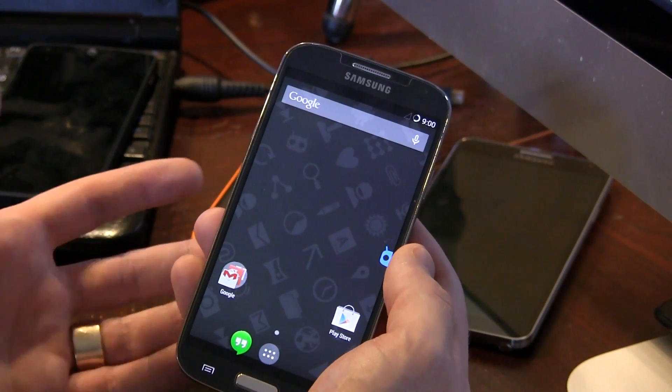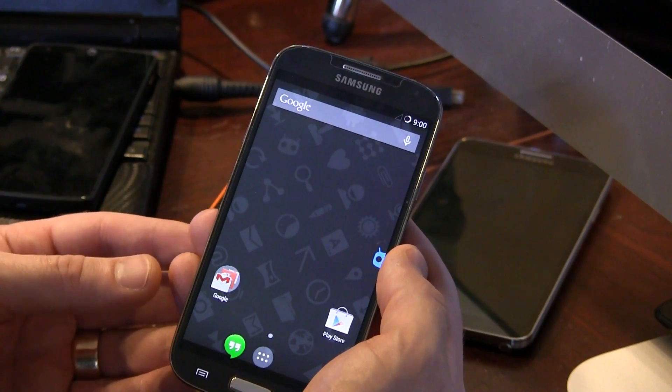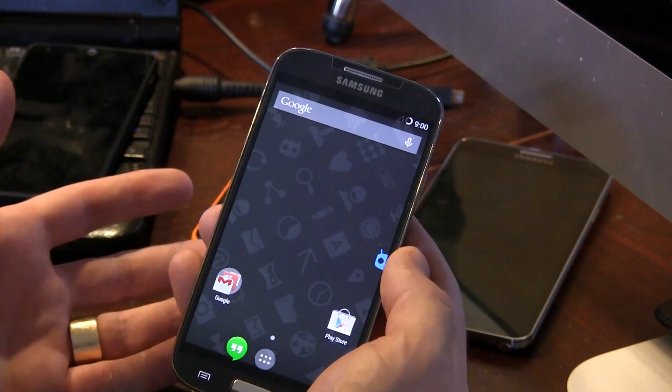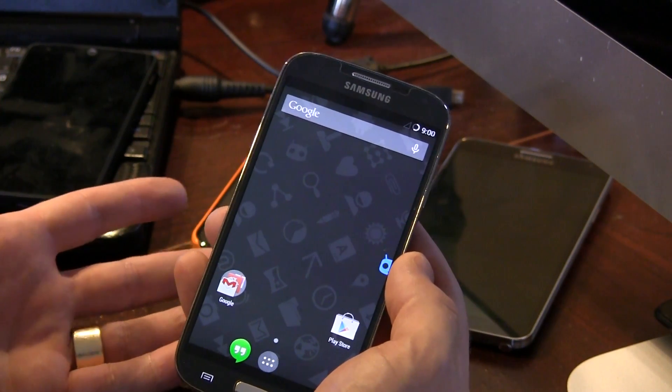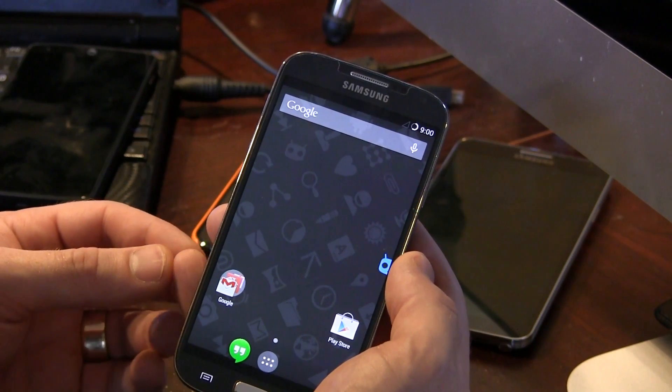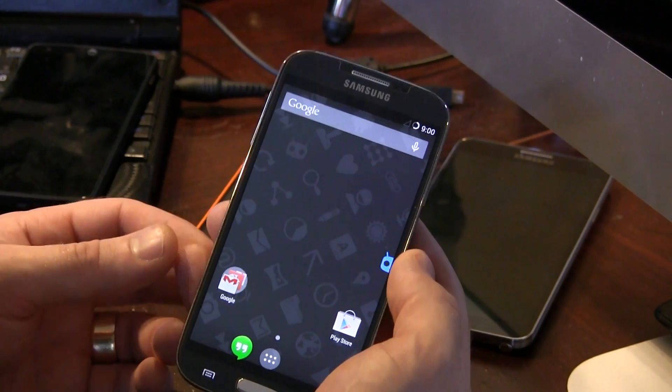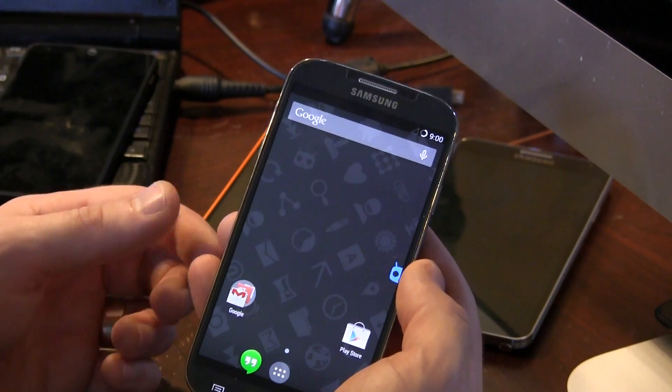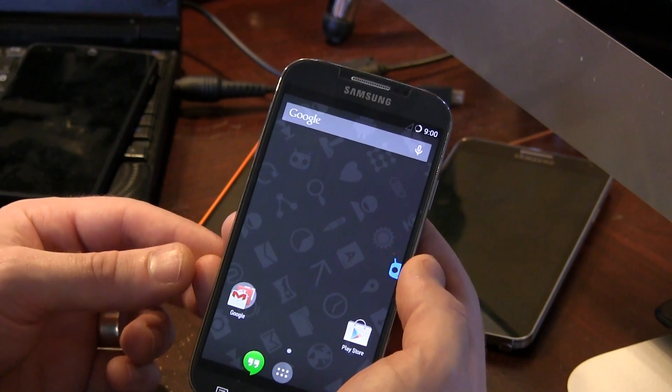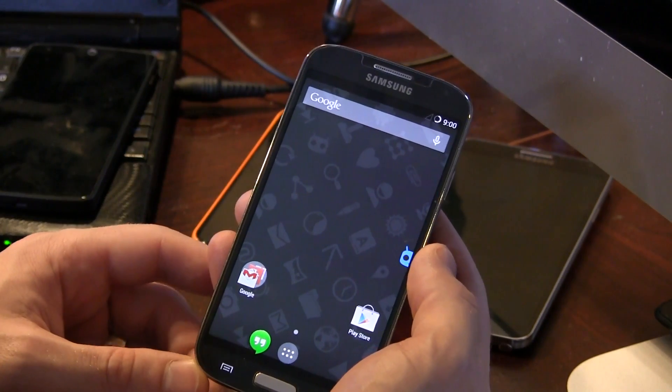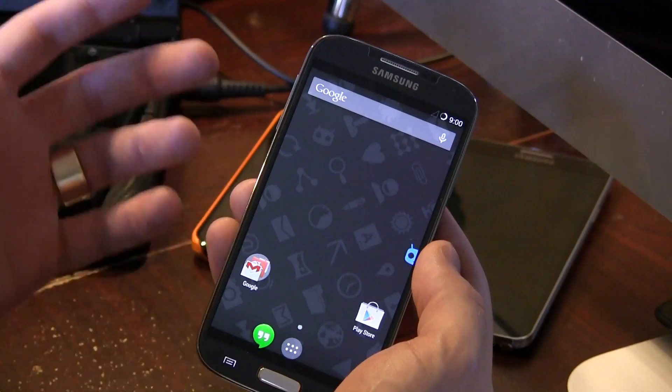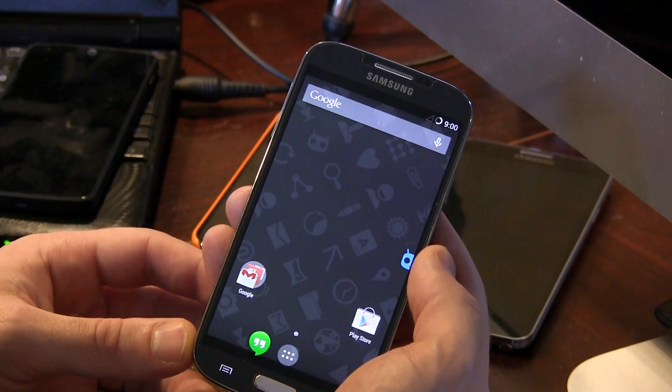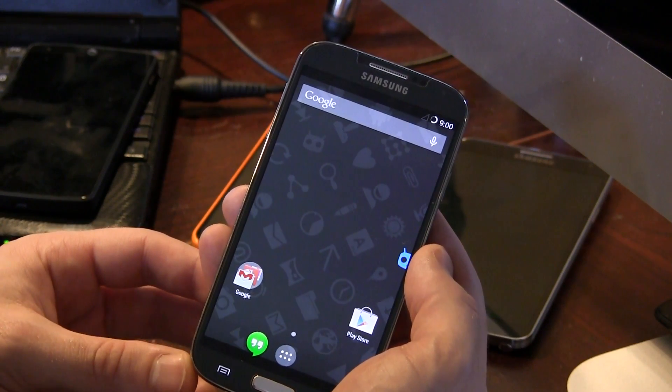Anyways guys, that is it for this one, pretty easy ROM to review. I like it. It's cool. It's Android 4.4.1. What can you not like? Anyways guys, if you liked the video, click that likes button down below. And if you're new to the channel, click the subscribe button for more videos like this in the future. That's it for now. Thanks for watching as always. And we'll see you in the next one. Cheers.